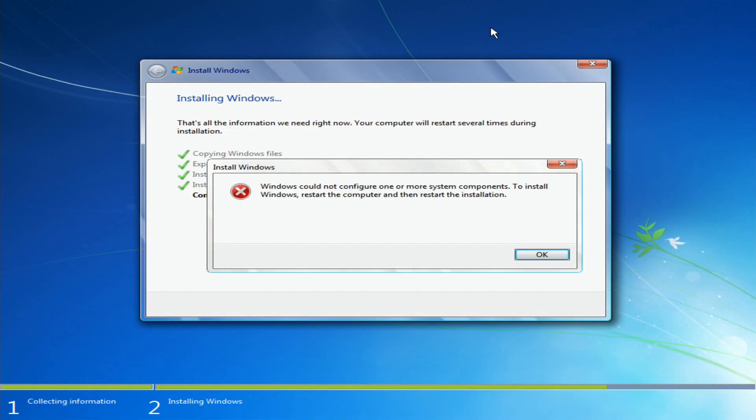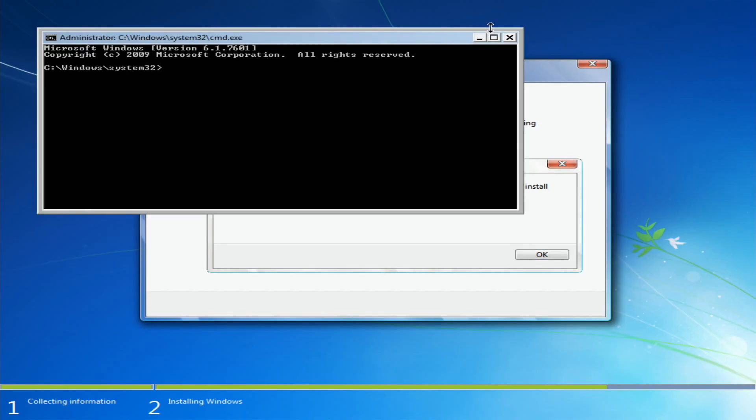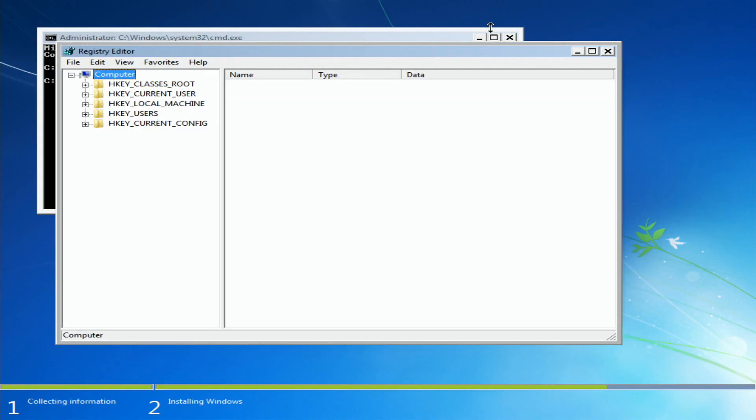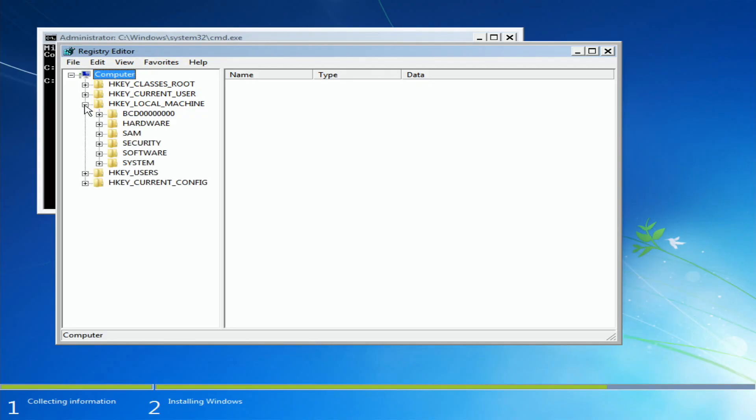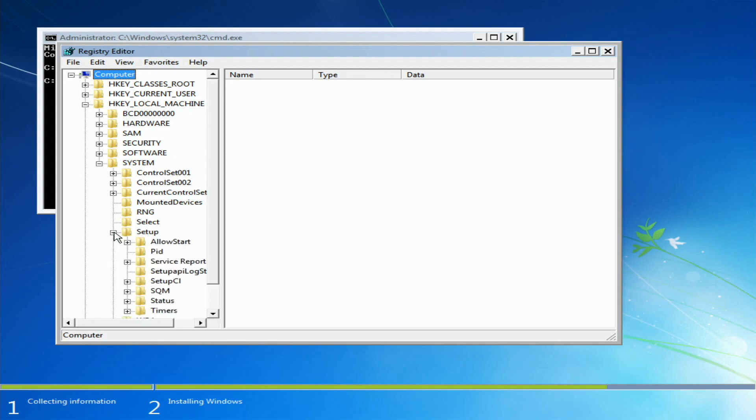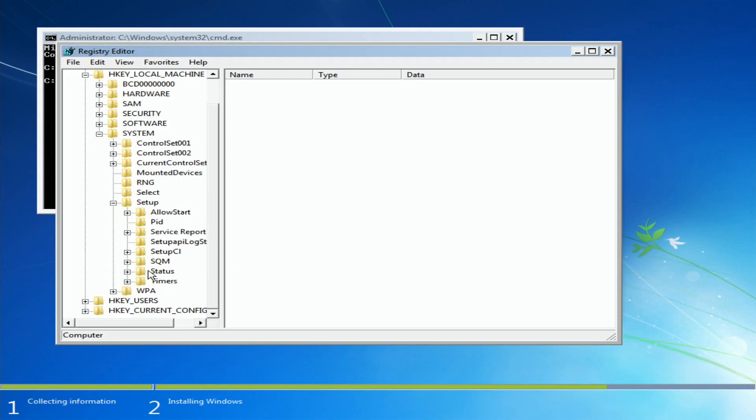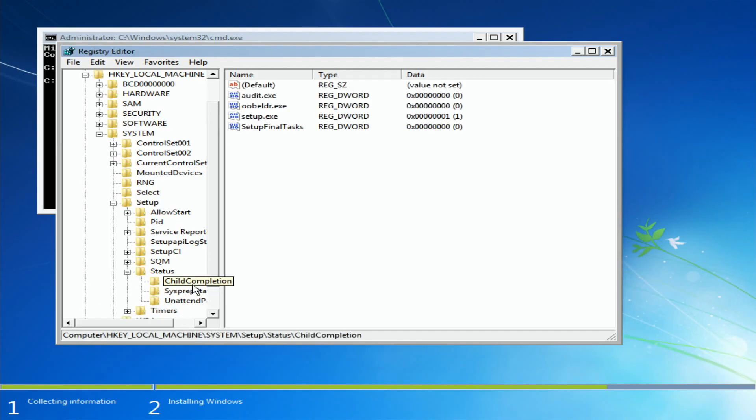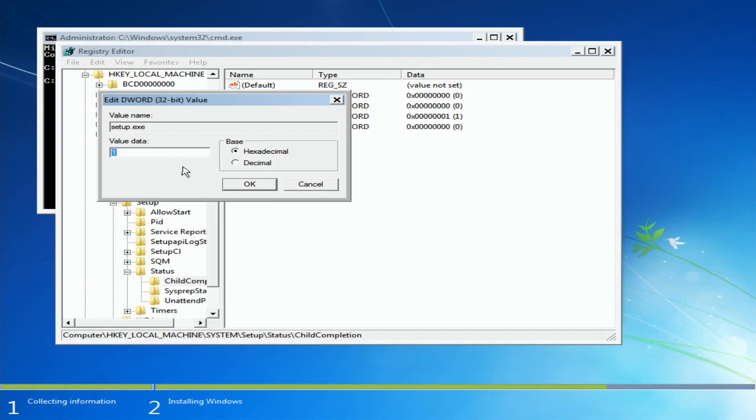So what we need to do is press Shift and F10, and here we go to regedit to modify the registry. Here I think we need to go to HKEY_LOCAL_MACHINE, then System, Setup, then Status, and Child Completion.